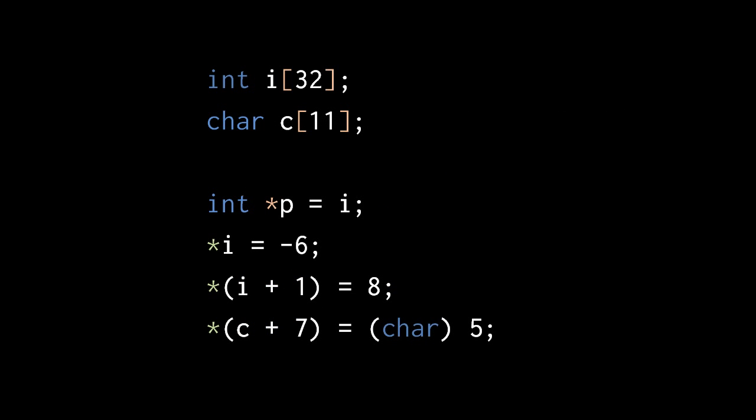In this code, we have an int array i and a char array c. Because the name i is an int pointer value, we can assign it to the int pointer variable p. We can also dereference array names just like a normal pointer. Here, when we assign negative 6 to the dereference of i, we are writing the int value negative 6 at the start of the array. When we assign 8 to the dereference of i plus 1, we are writing the int value 8 at the address which is one int-sized chunk up in memory from the start of the array i.